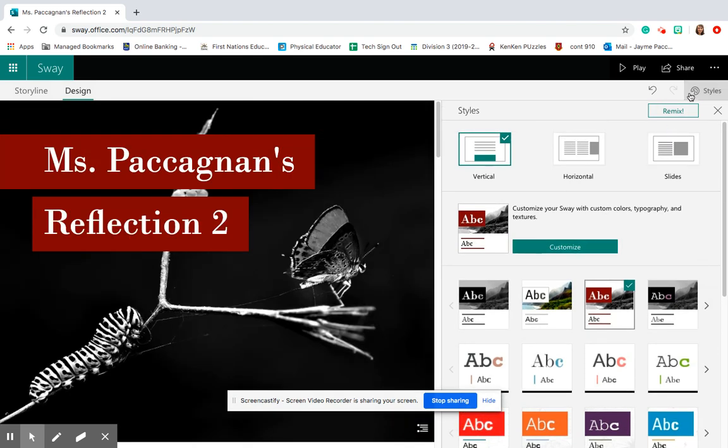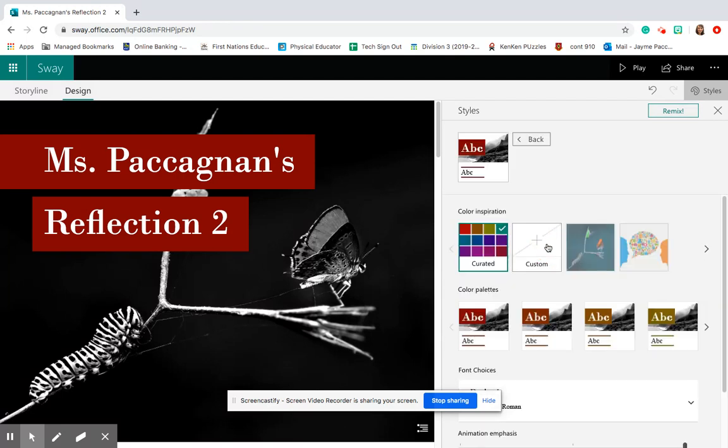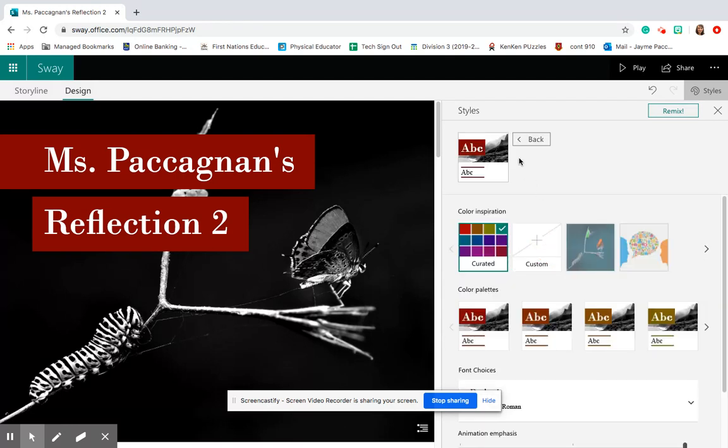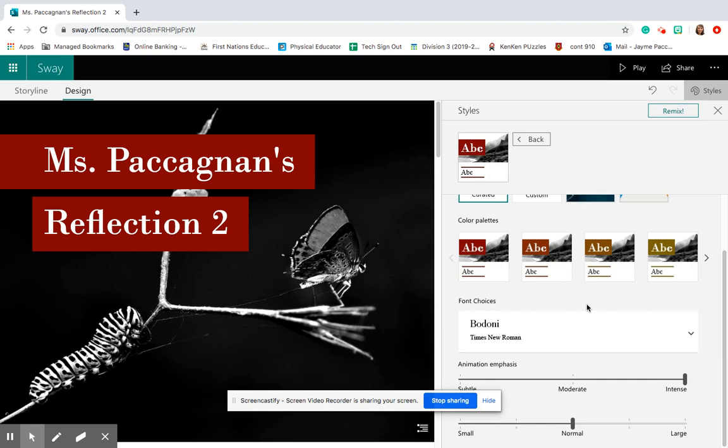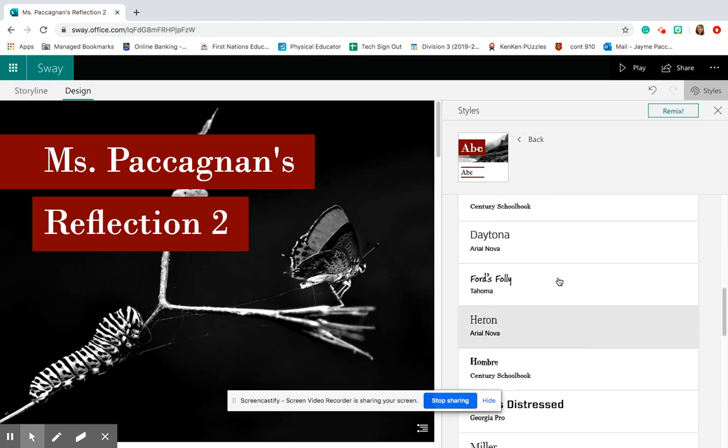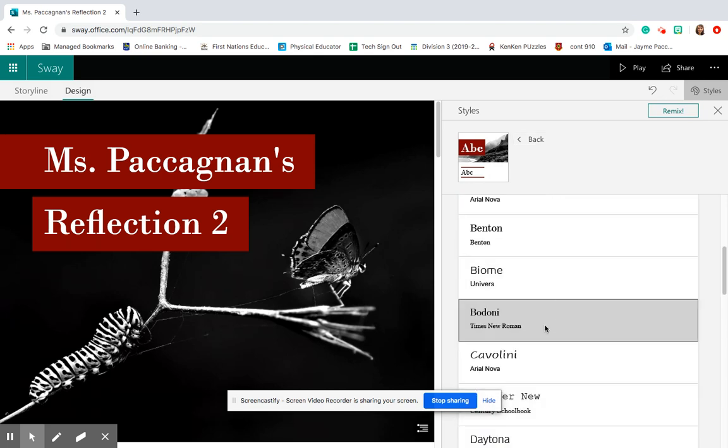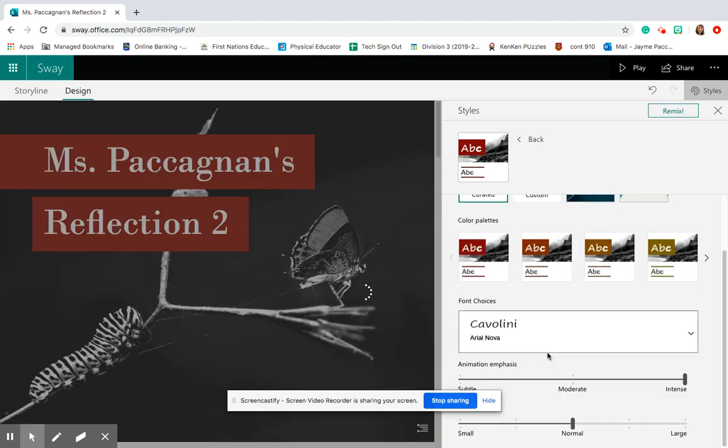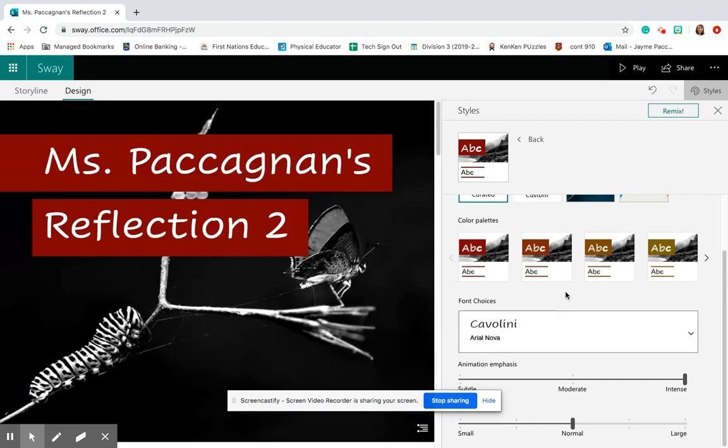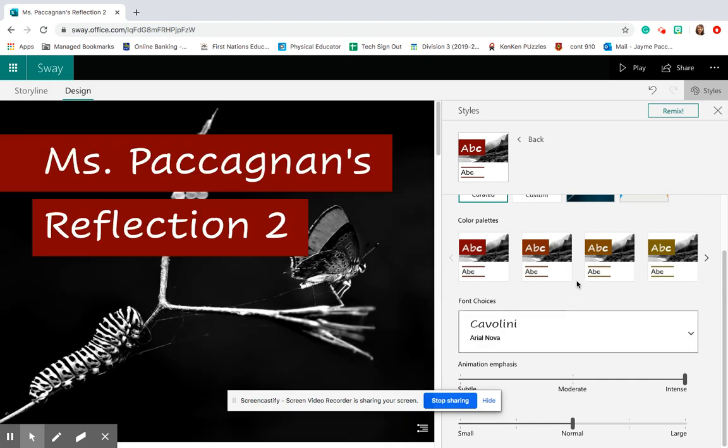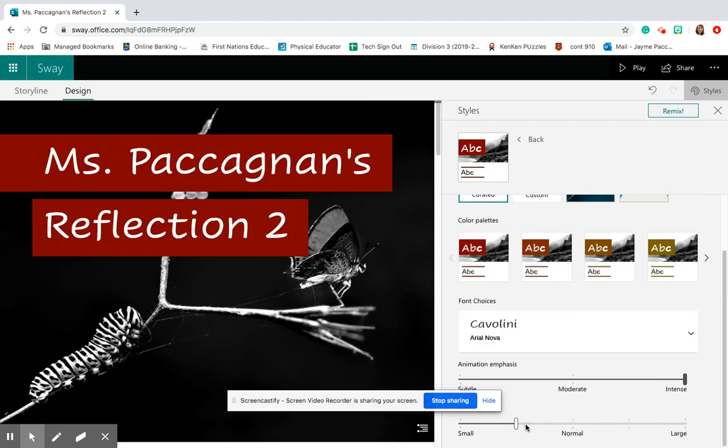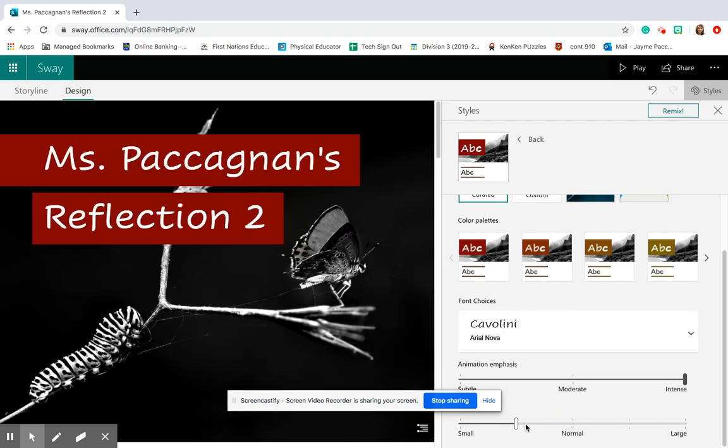Or if you just want to change the type of font, you're going to click customize here. And then scroll down, you can go and check out all these different ones. Let's see what I've got. Cabalini. And you can make it smaller or bigger.